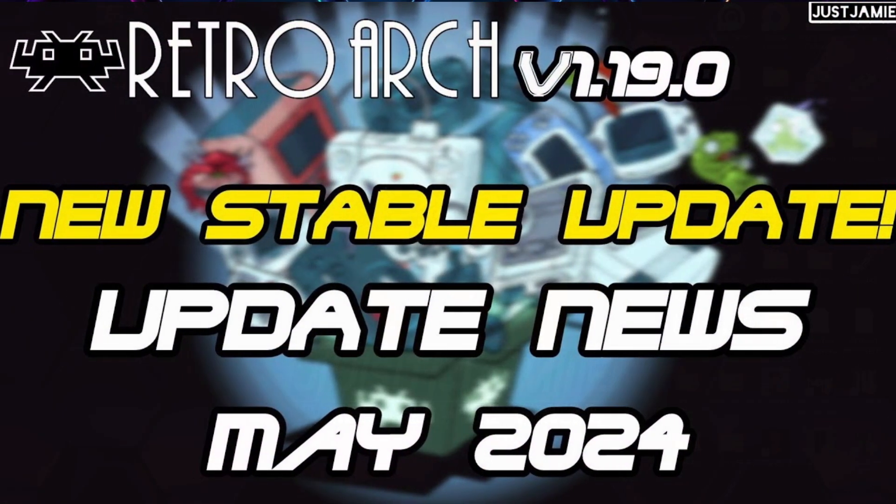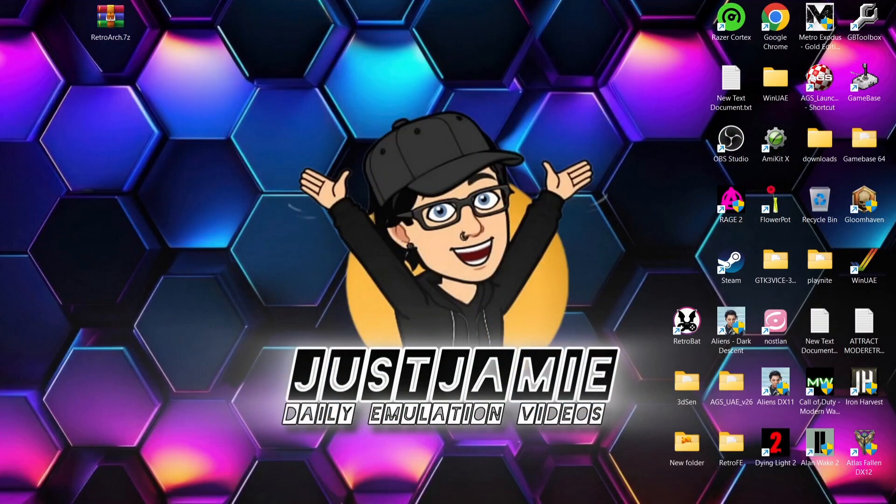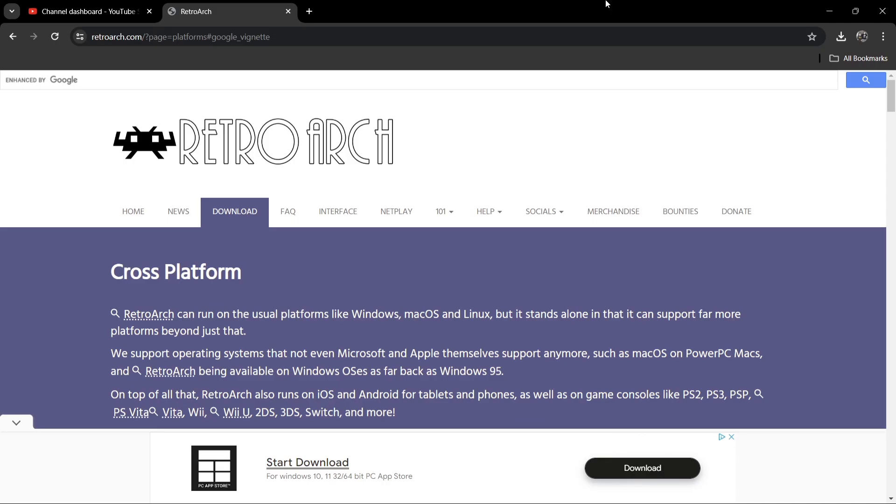A couple of hours ago, I released an update video saying that stable version 1.19.0 has just released. What I haven't covered yet on my channel is actually how to update RetroArch. A lot of systems will literally have a system update button to press, but RetroArch is a little bit different.